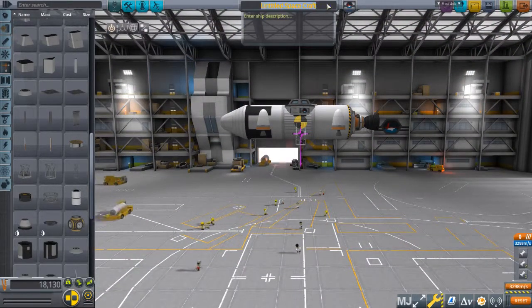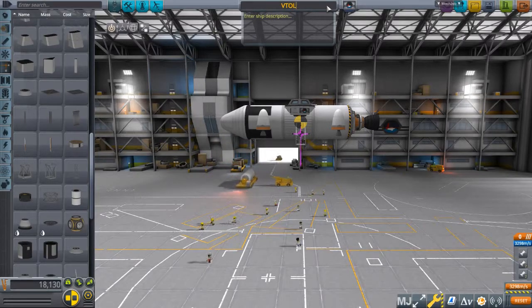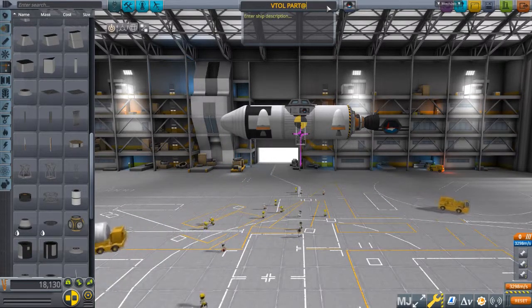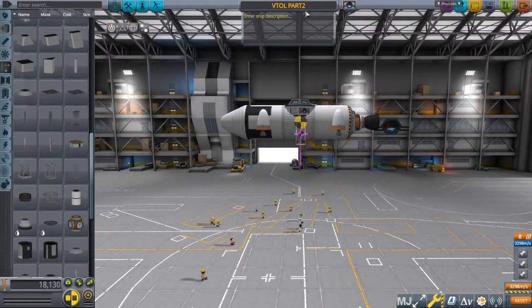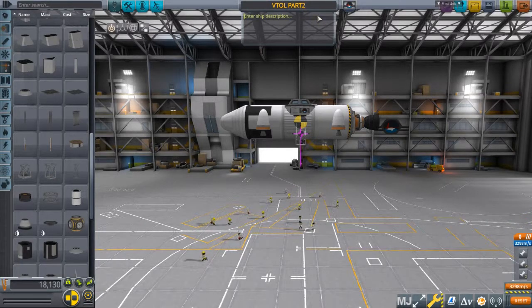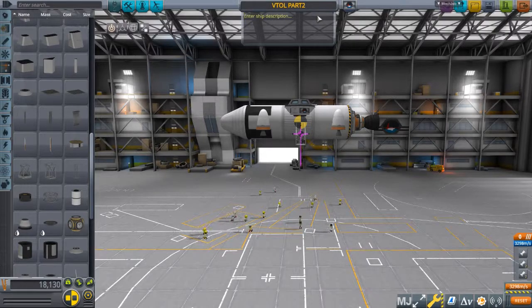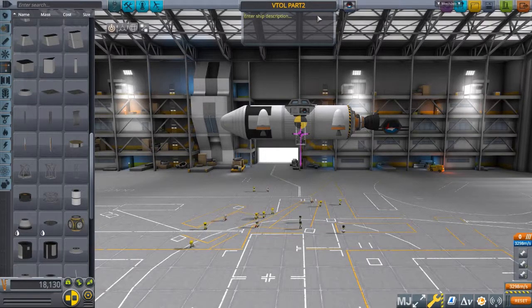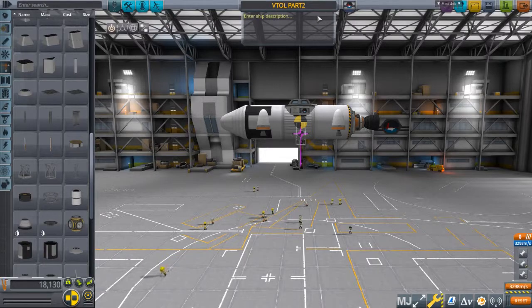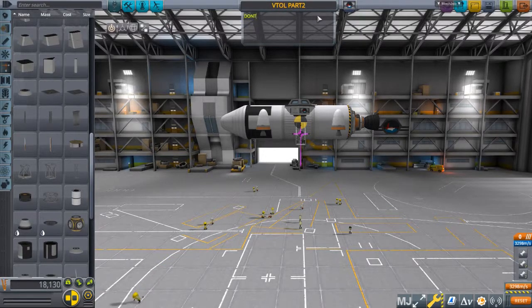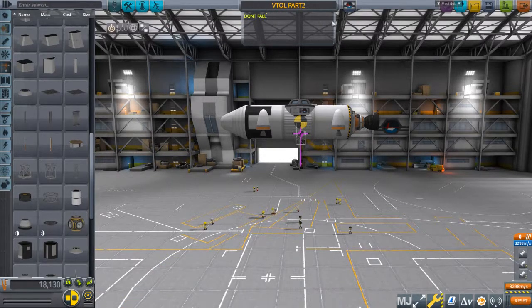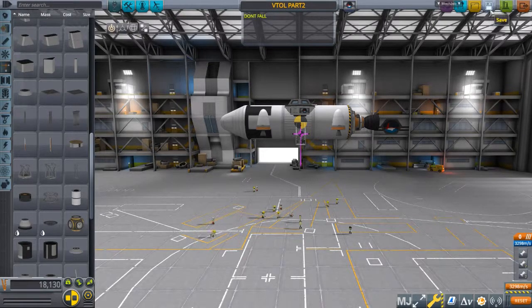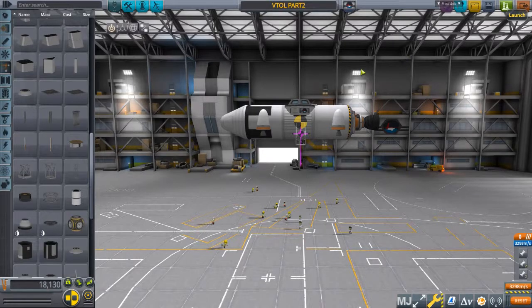Now I'm going to name it VTOL Part 2. Because I tried this the first time, and I didn't record it. And it exploded on landing. So, don't fall. I make the best summaries. I don't know what we're talking about.